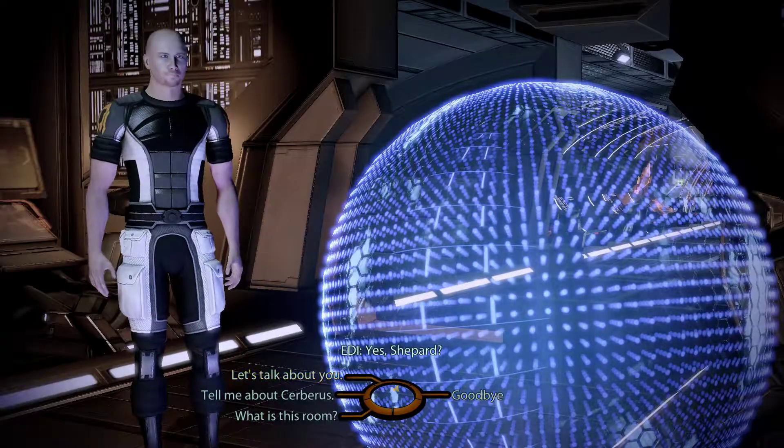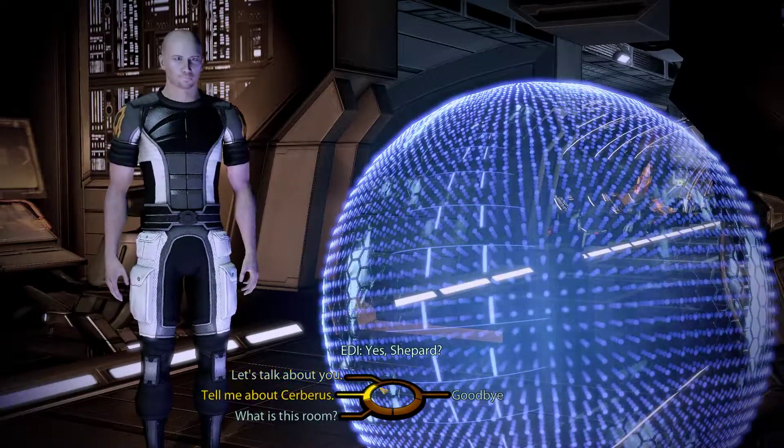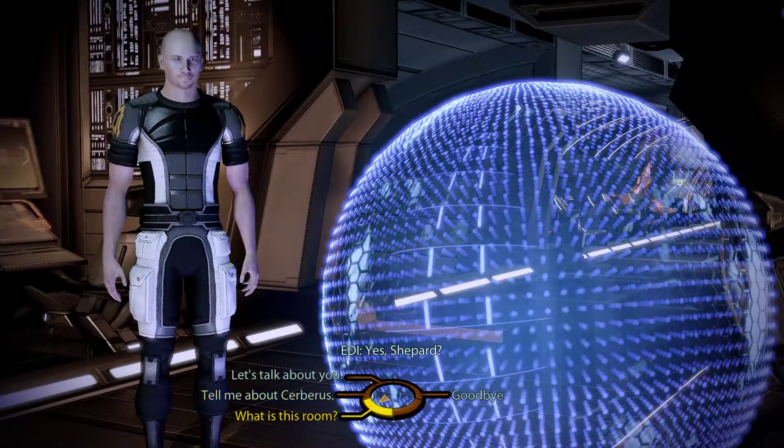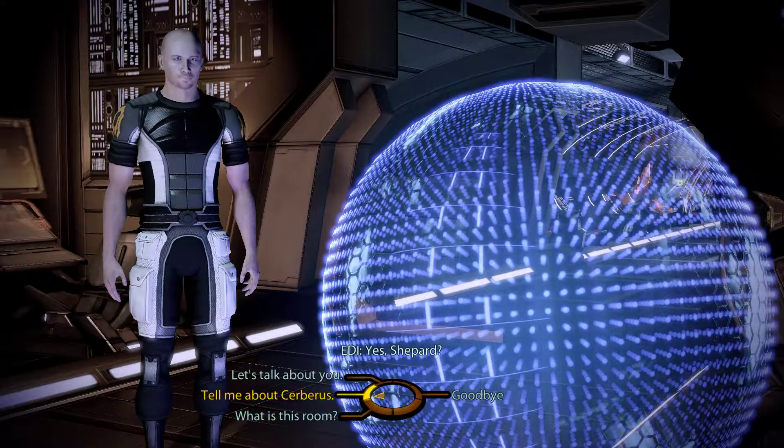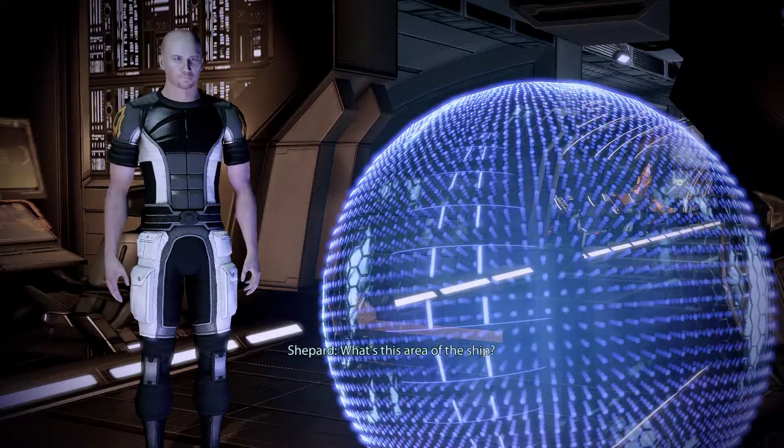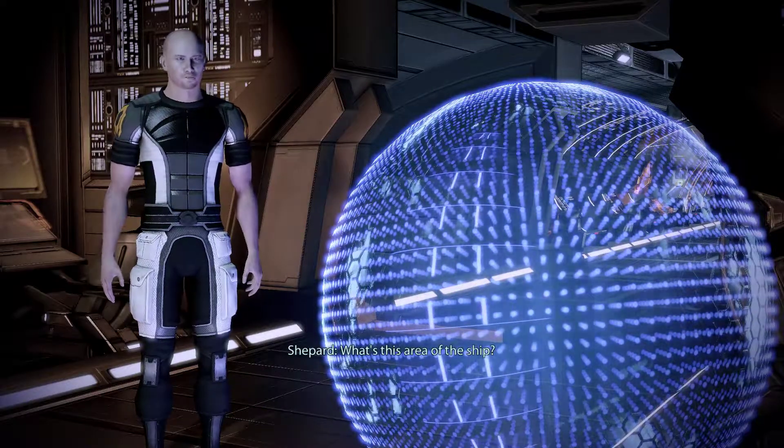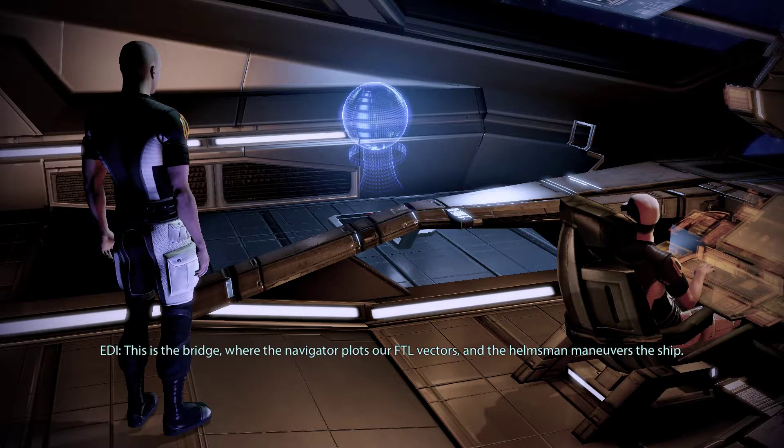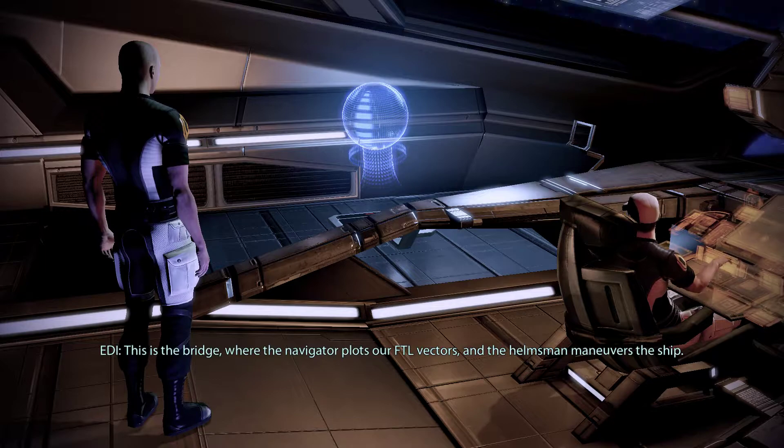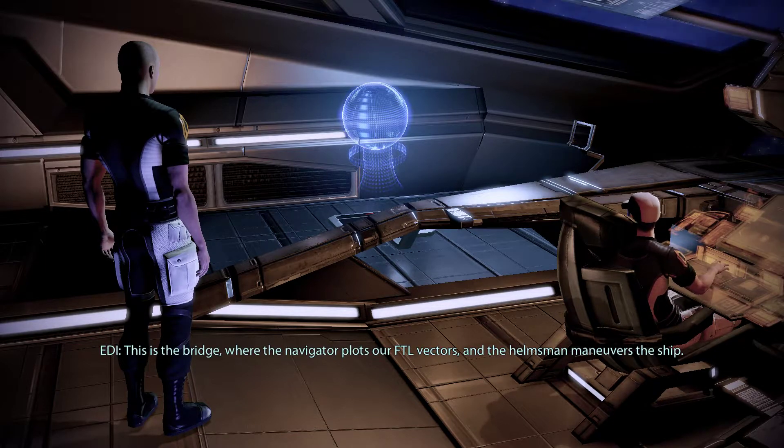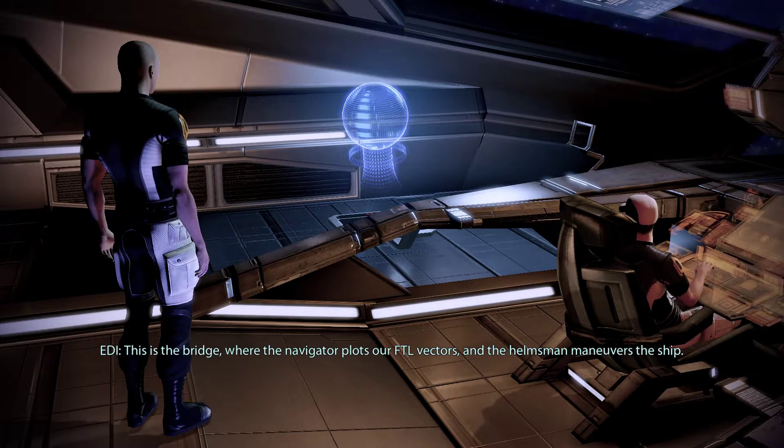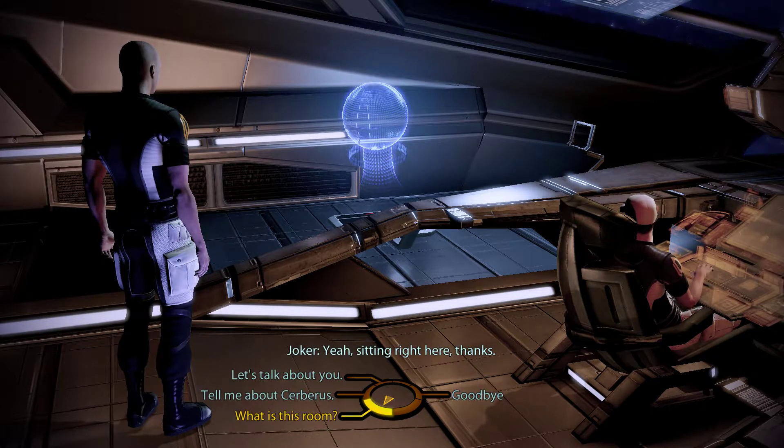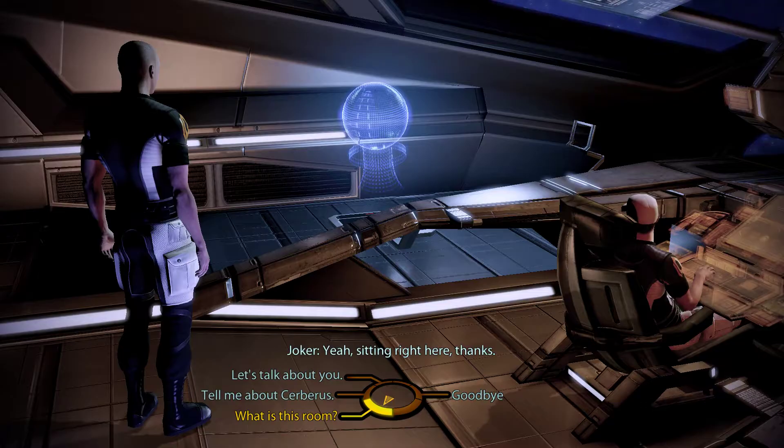Yes, Shepard. What's this area of the ship? This is the bridge, where the navigator plots our FTL vectors, and the helmsman maneuvers the ship. Yeah, sitting right here. Thanks.